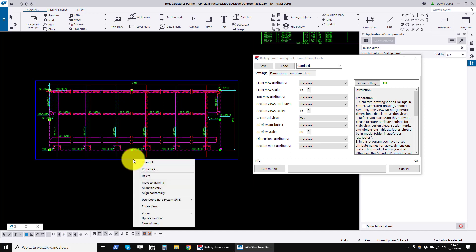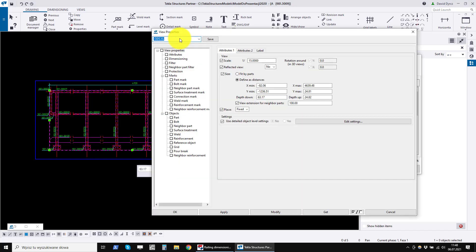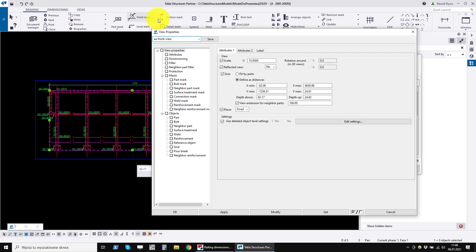Right click on the main view, then on properties. Save these settings with a new name. Then click Apply and OK buttons.